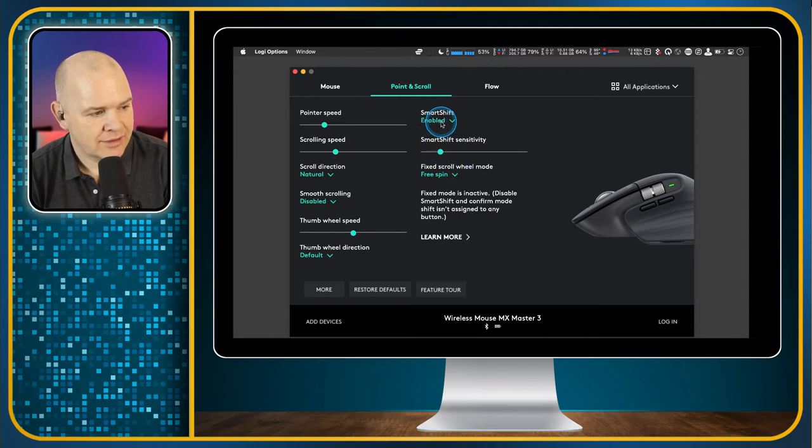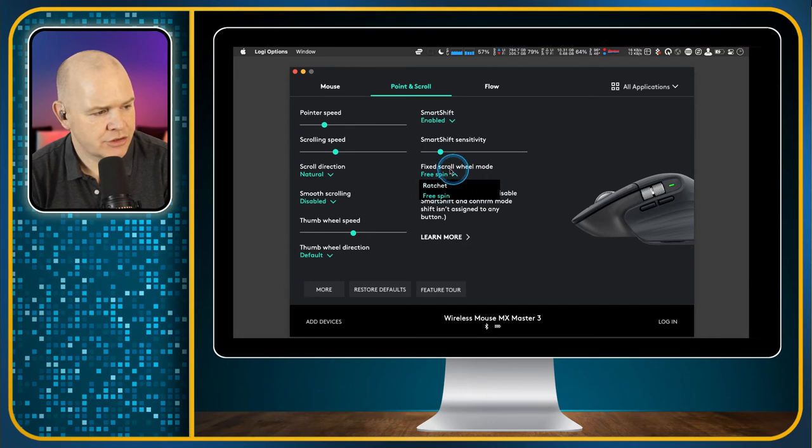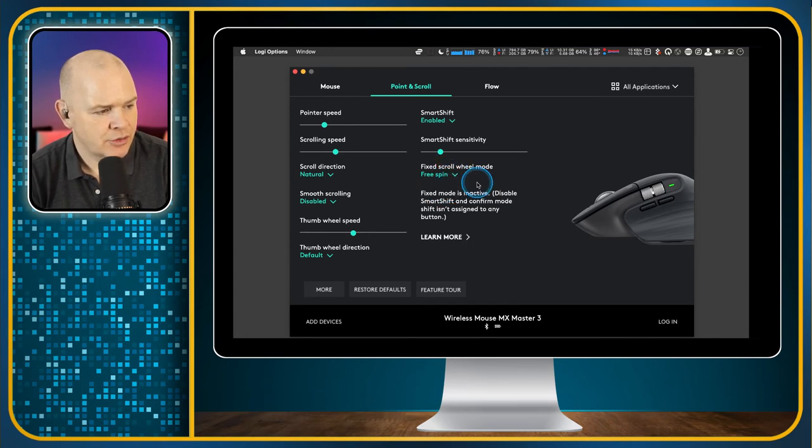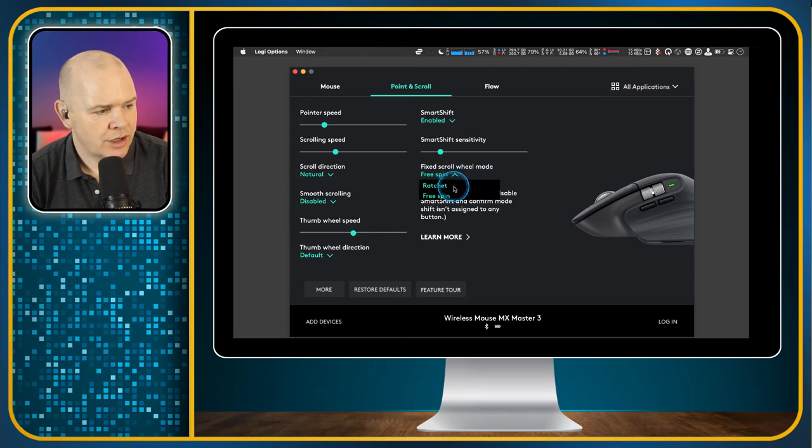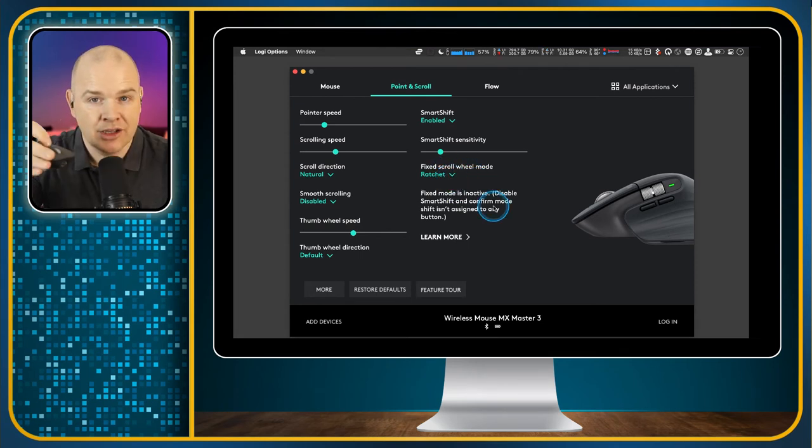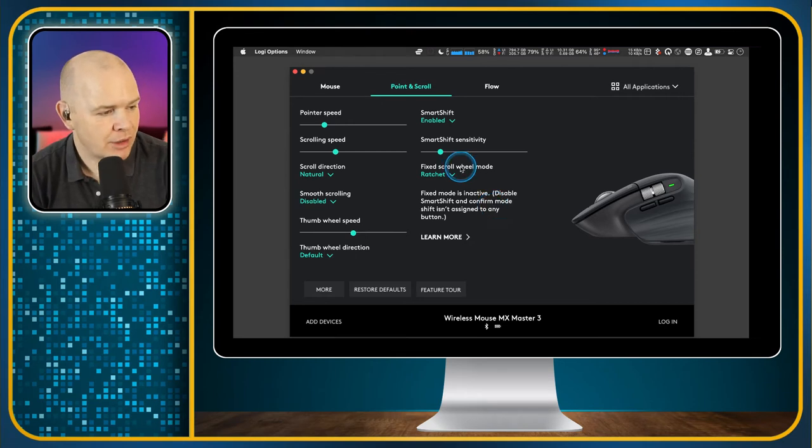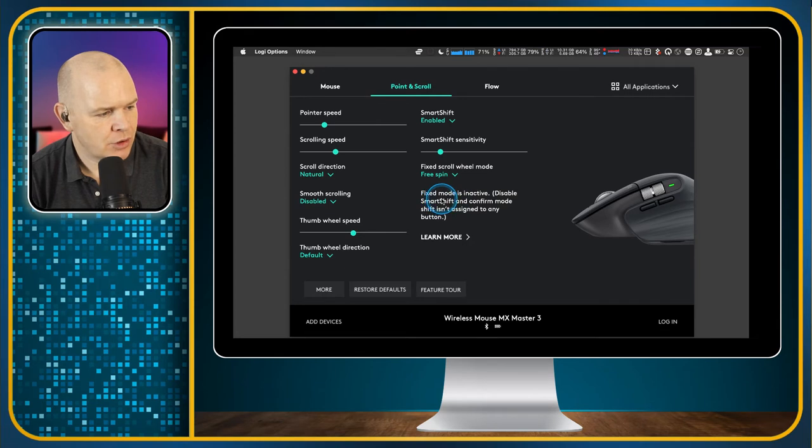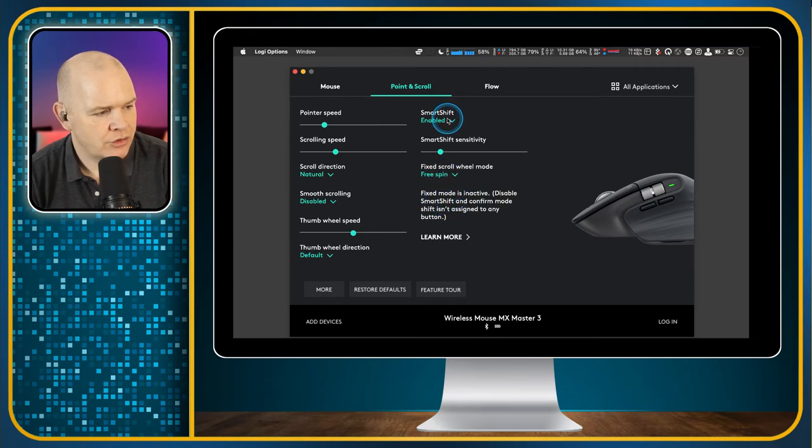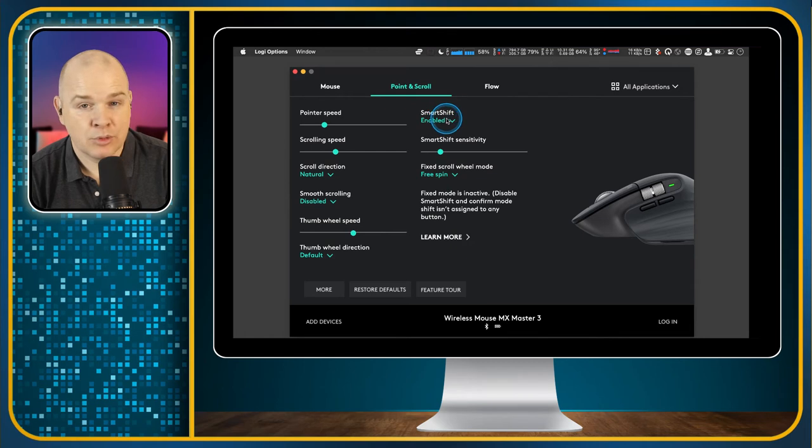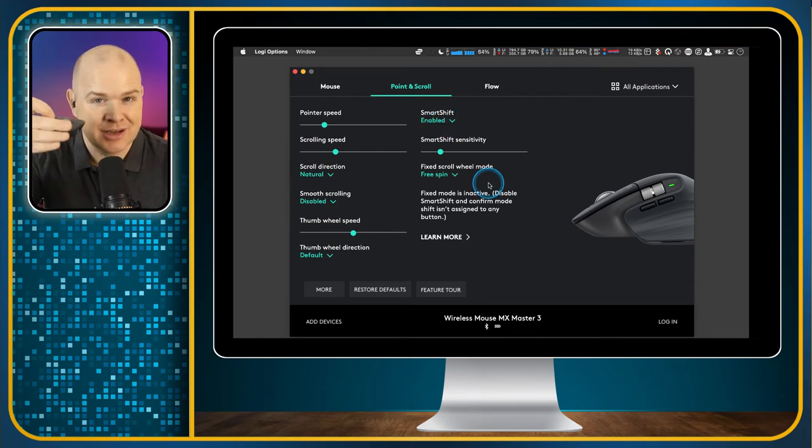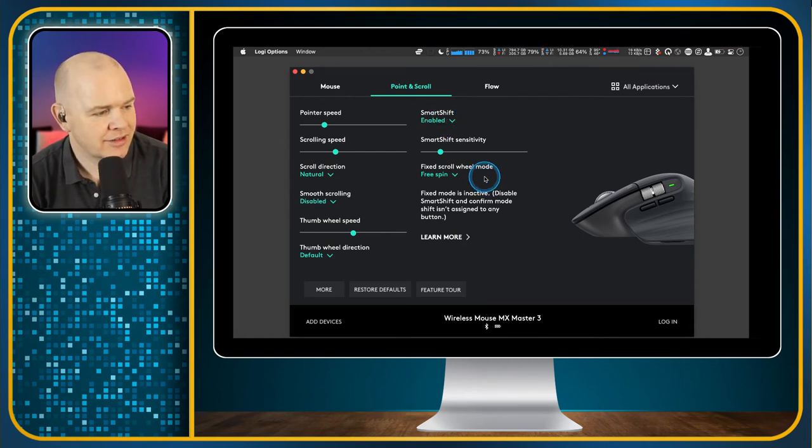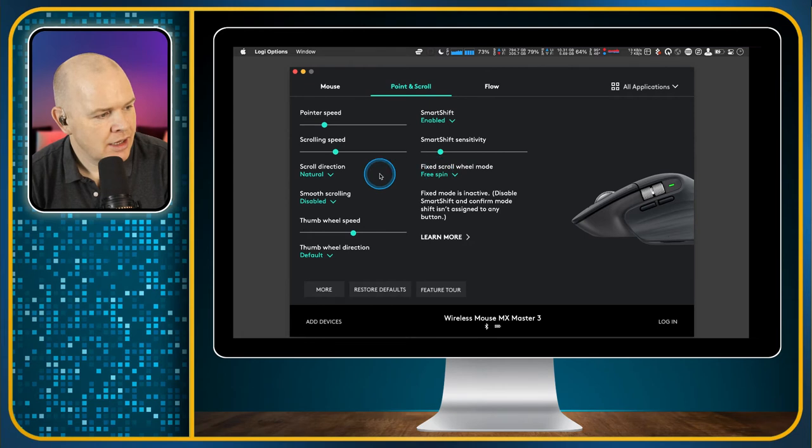And so that is currently enabled. And then you can also change to manually change it between the free spin and the ratchet. And you'll notice if I press the button, then that will also change that as well on the mouse. So you can just do it directly on the mouse here as well. So then you've also got this fixed mode is inactive. So that will only change when you've disabled that smart shift. But you can do it, as I say, manually by pressing it on this little button.